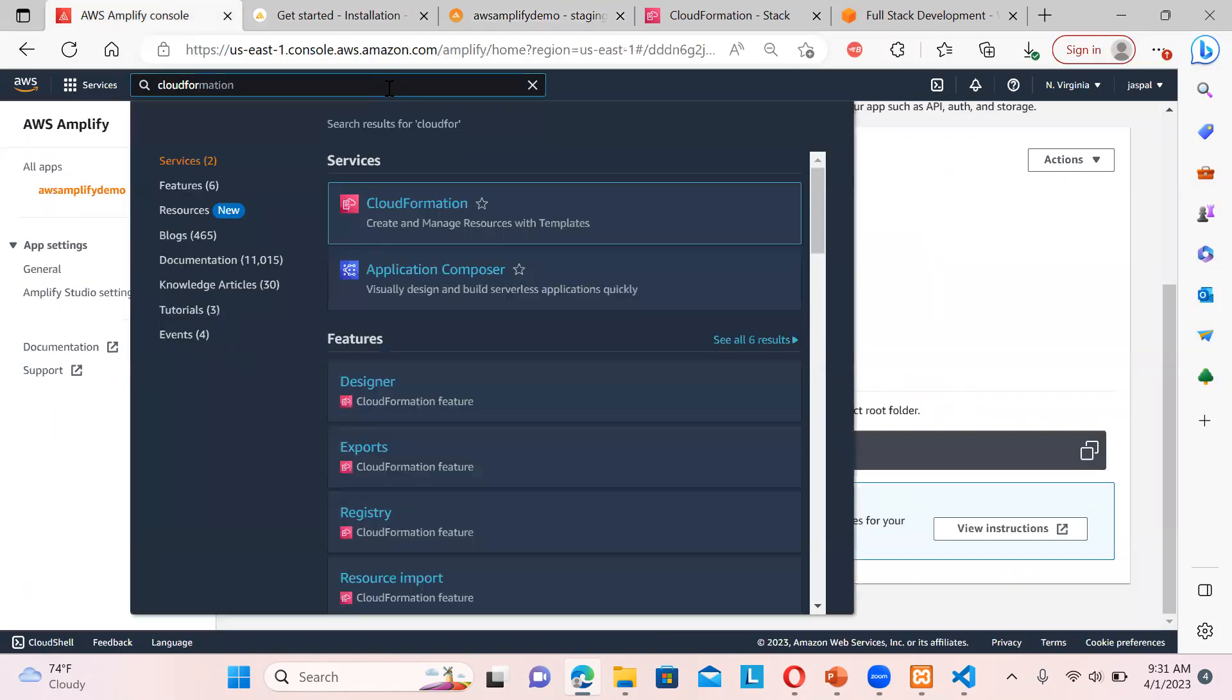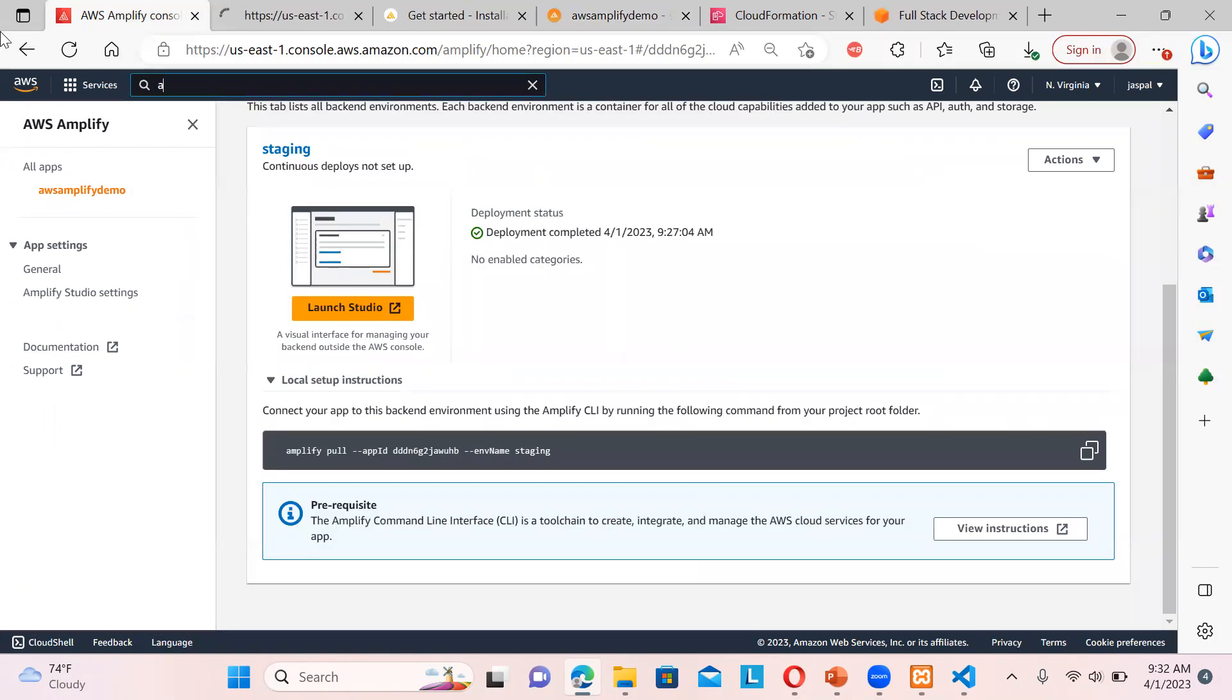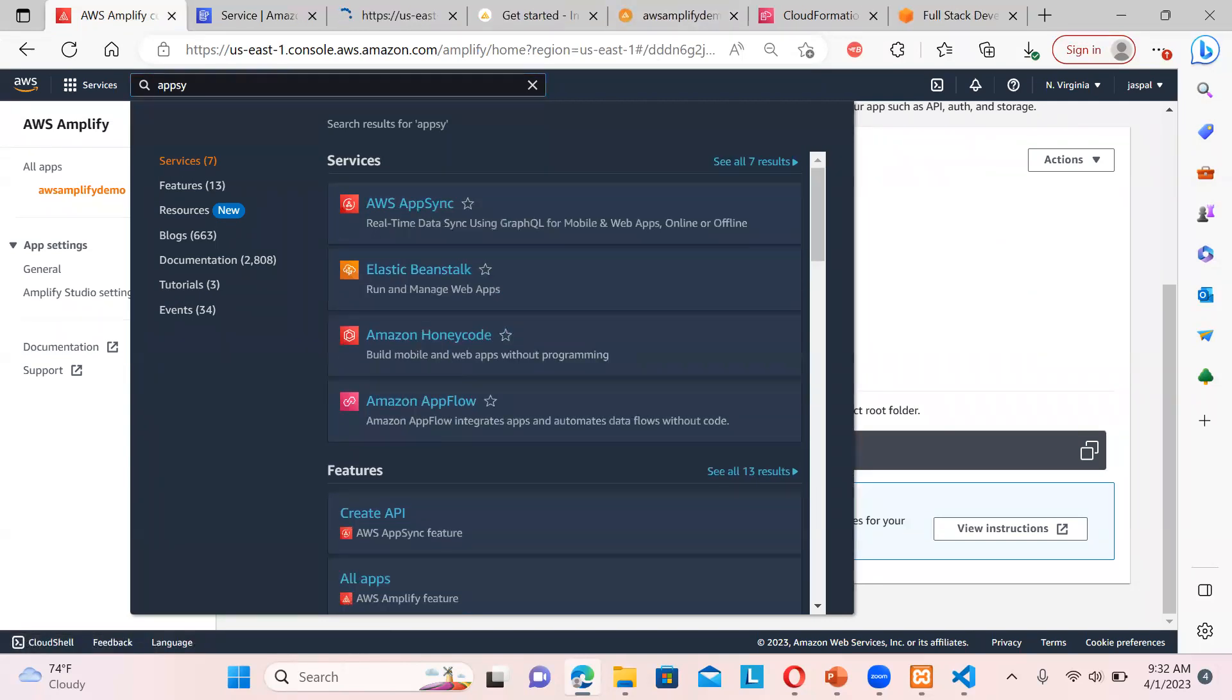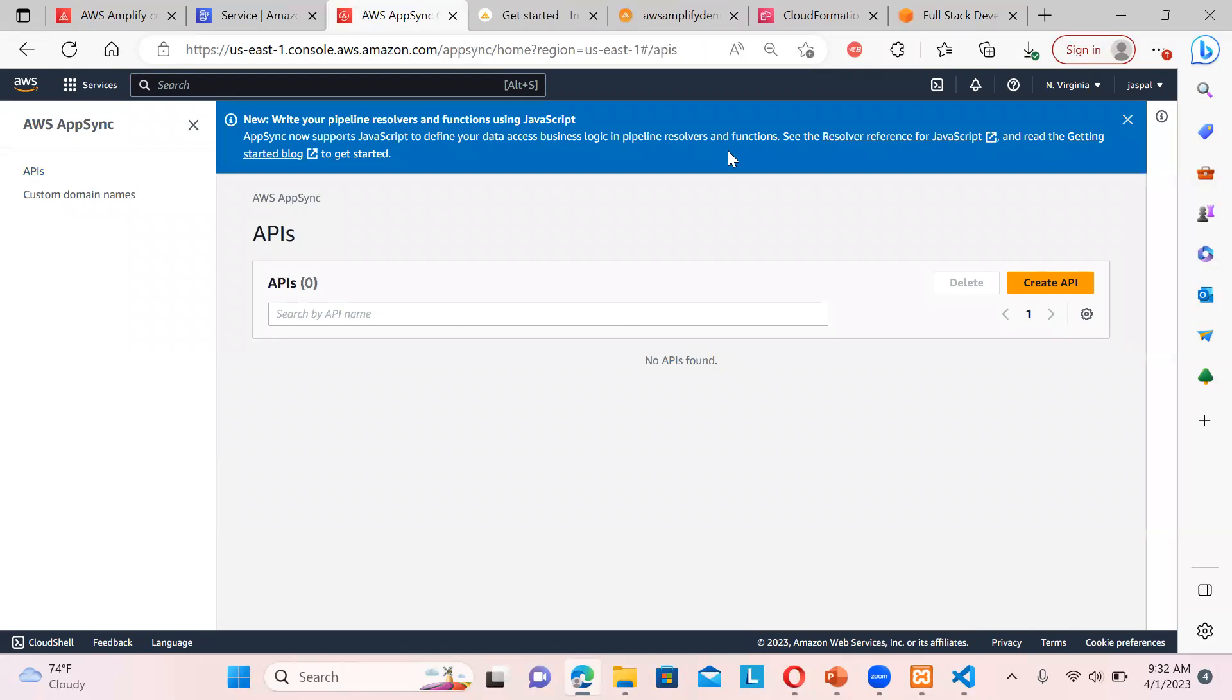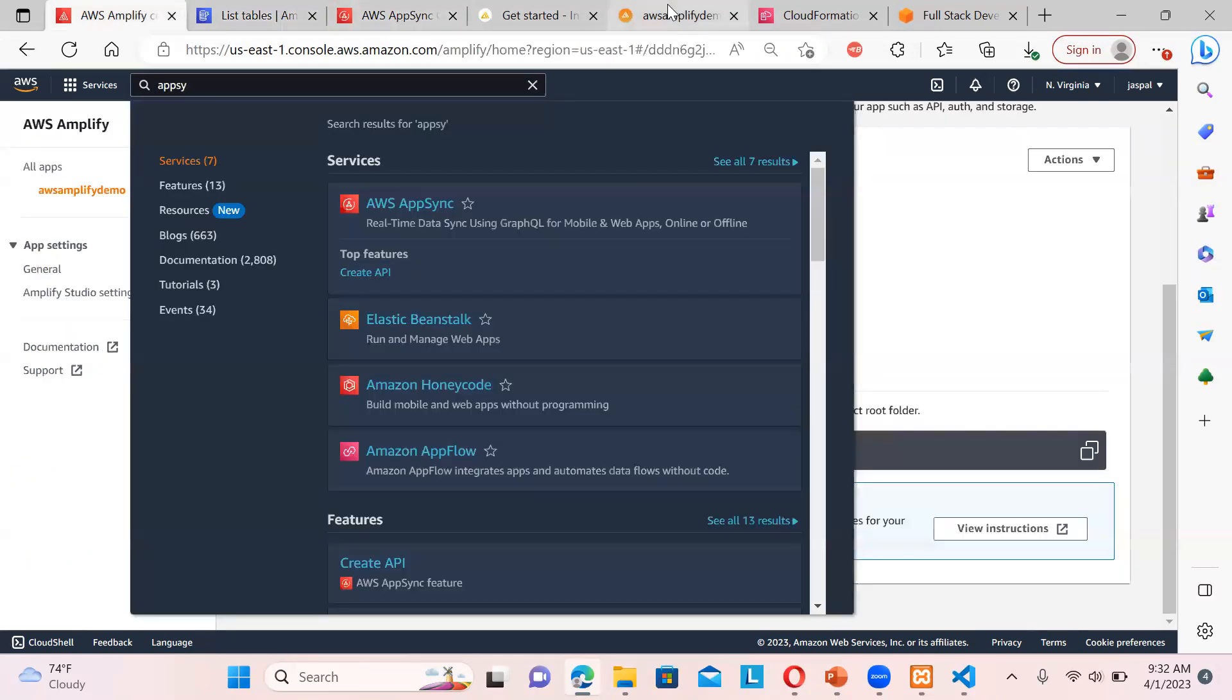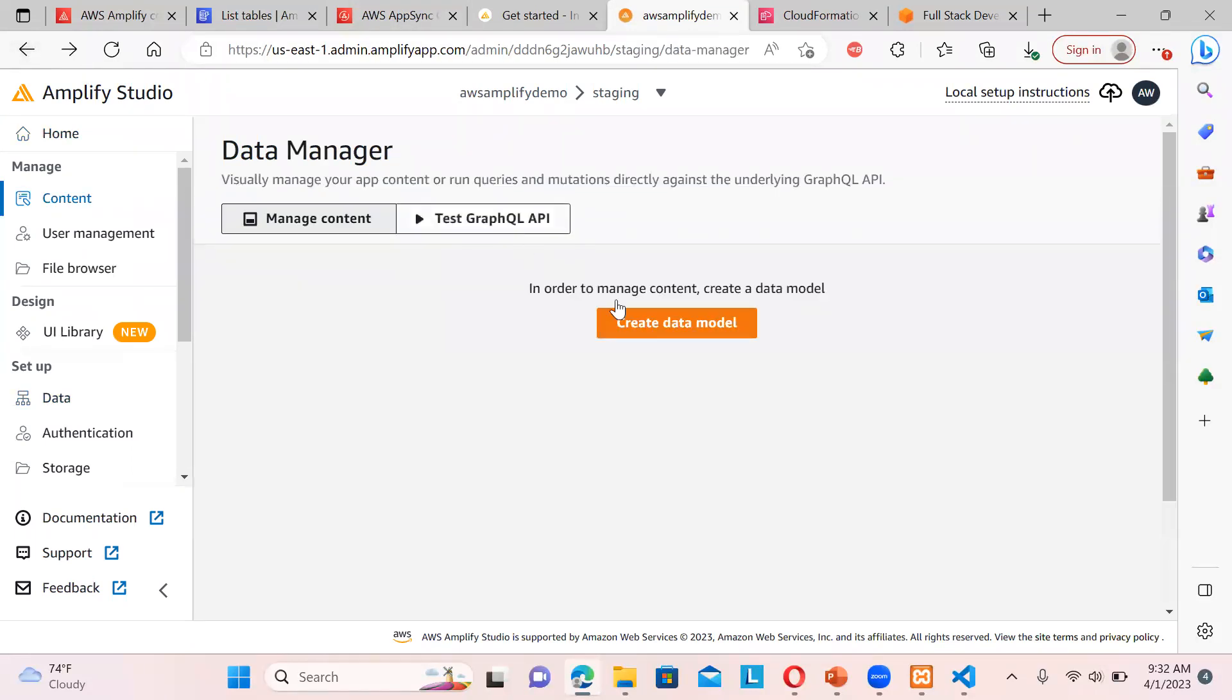Now let's see over here one more thing. We will go to the DynamoDB also, DynamoDB, plus we will go to the AppSync. Okay, so we can have a look over here. Currently there is nothing is there, and we can go to the DynamoDB tables over here. You can see nothing is there. So let's go to my studio back to the studio. So let's go to the content. Create a data model over here, and even before that you can see over here that's the GraphQL API also.